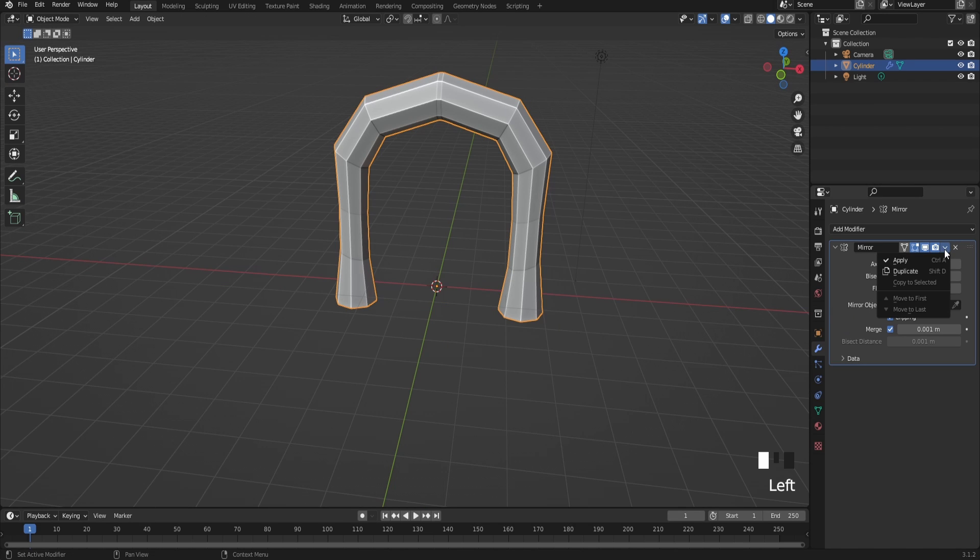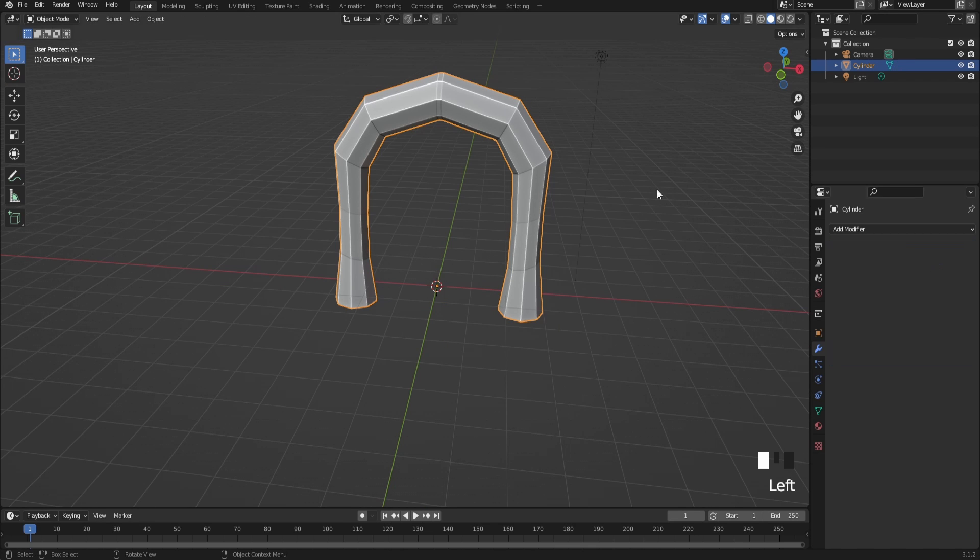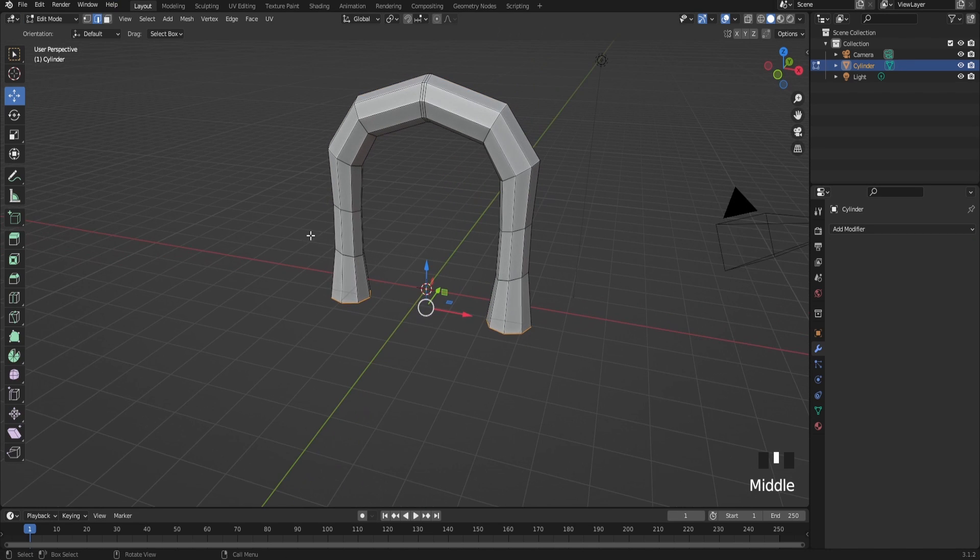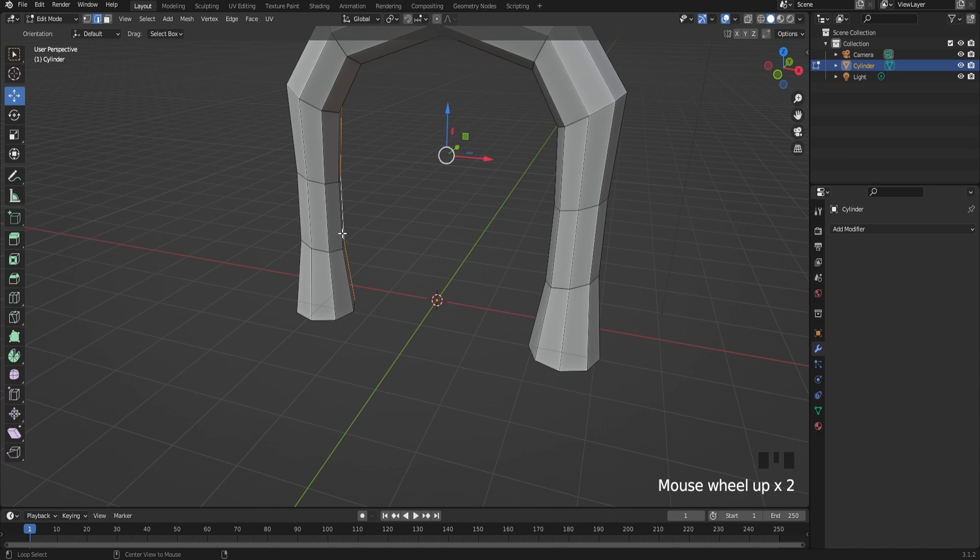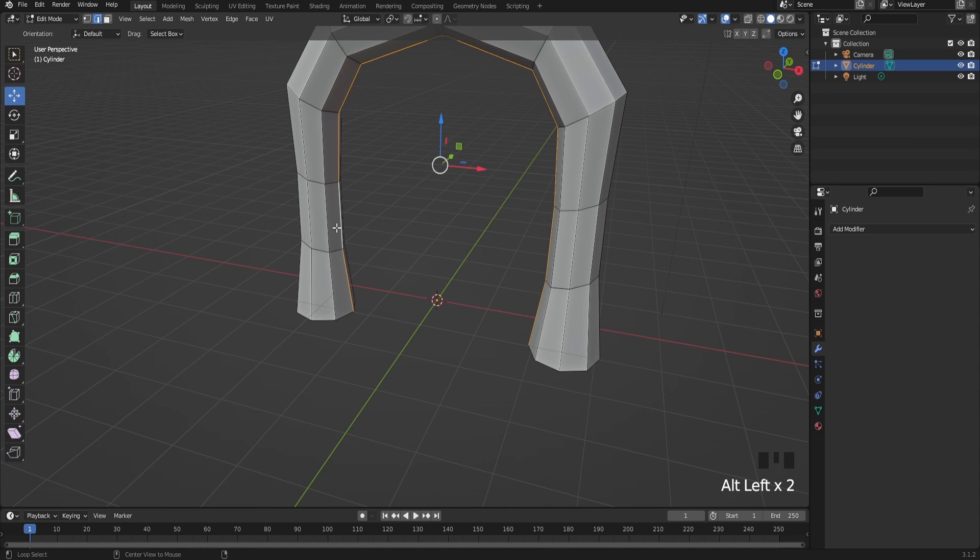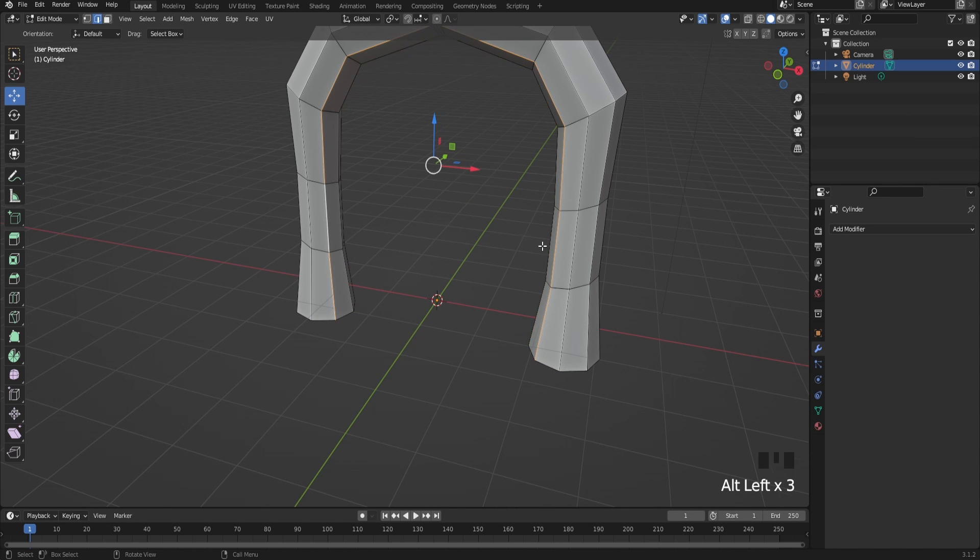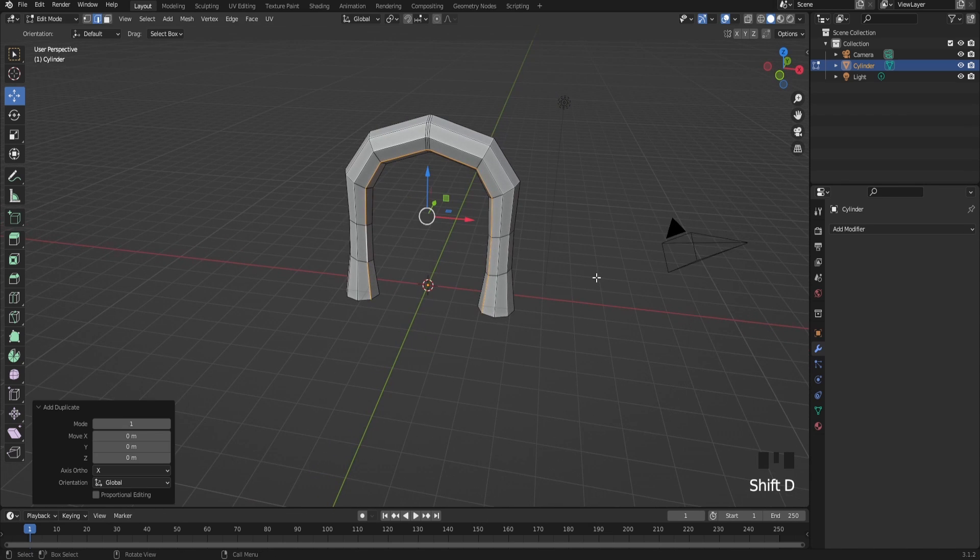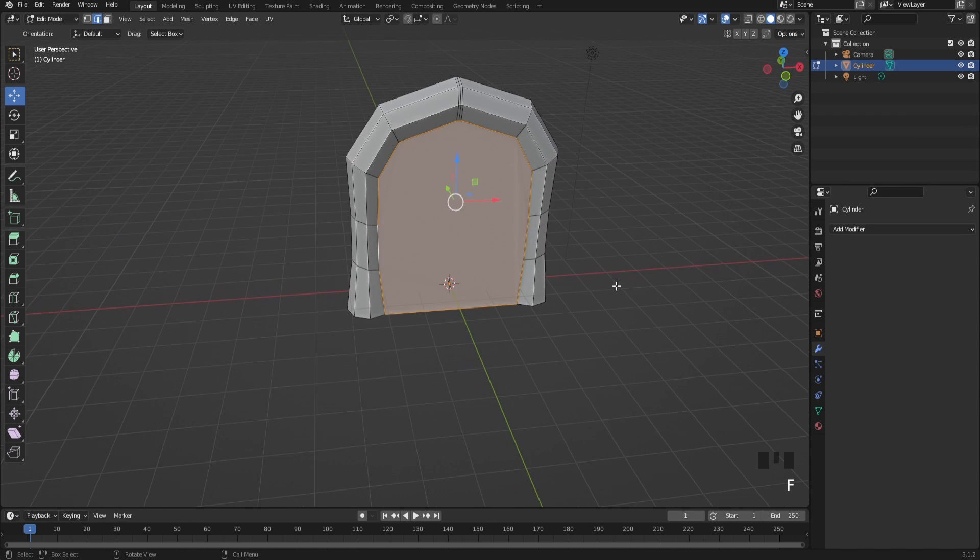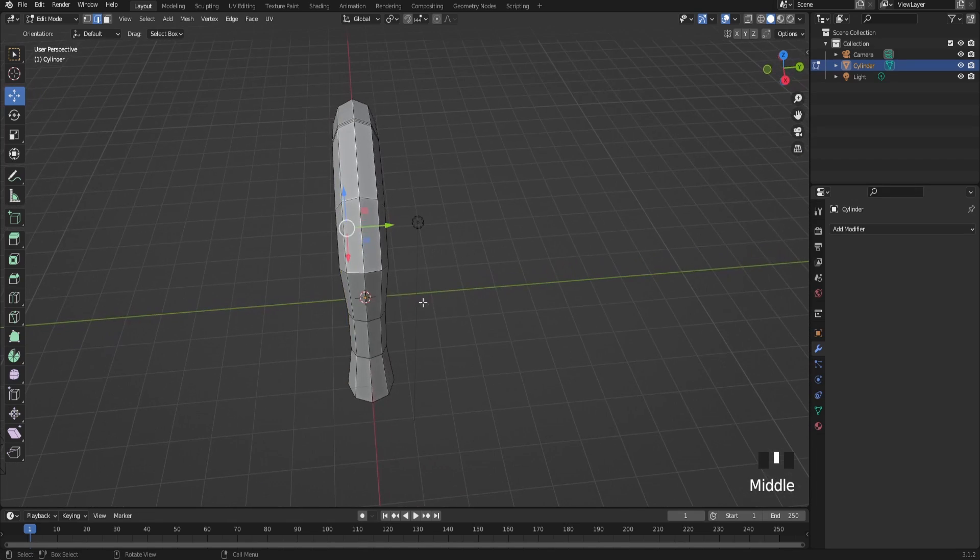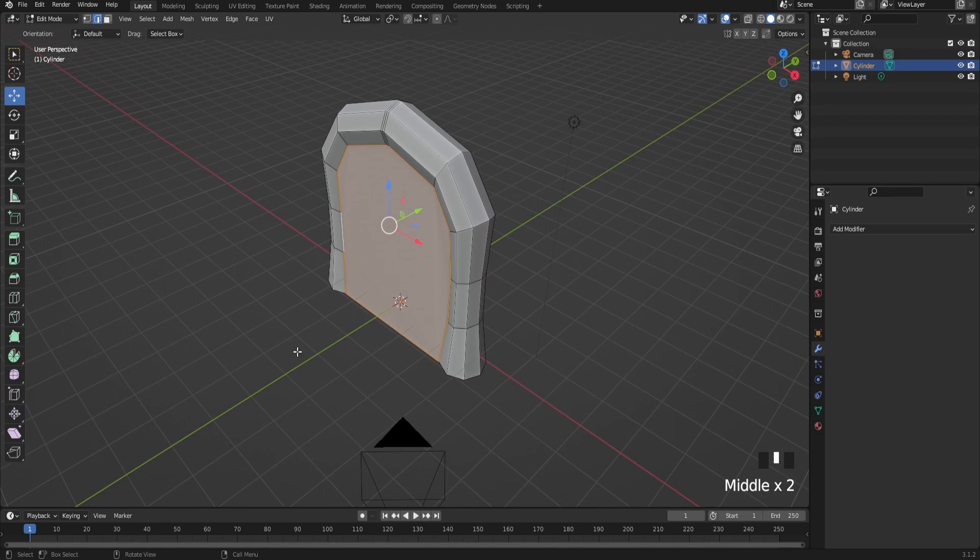After you do that, make sure to apply your mirror modifier and go back to edit mode. Select these vertices in the center just like this, duplicate it and fill it in. This should be like the void for the portal.